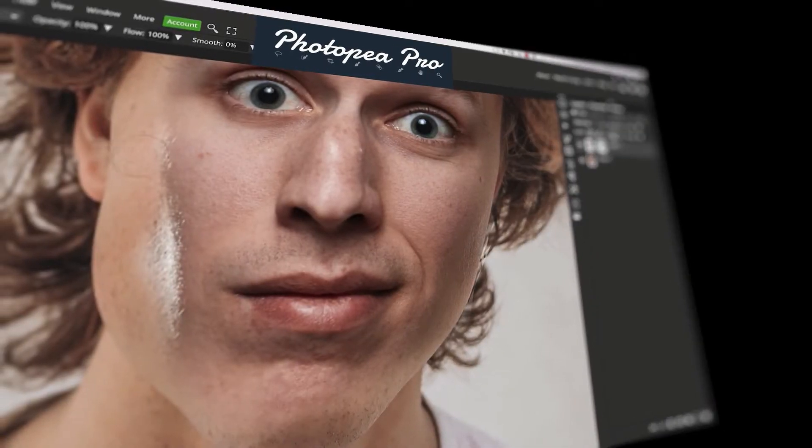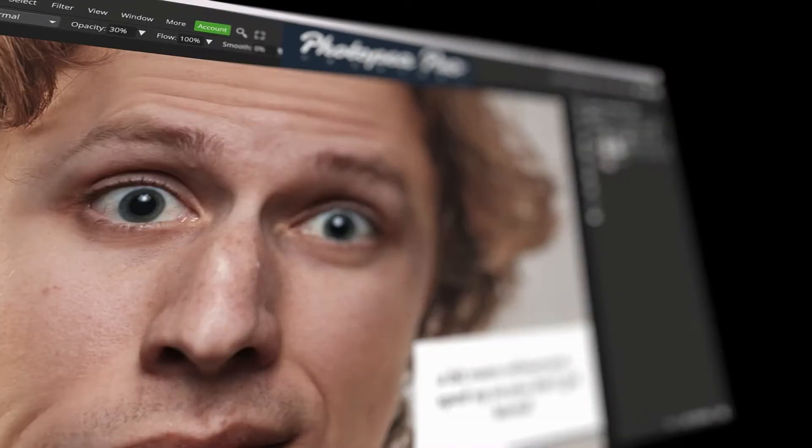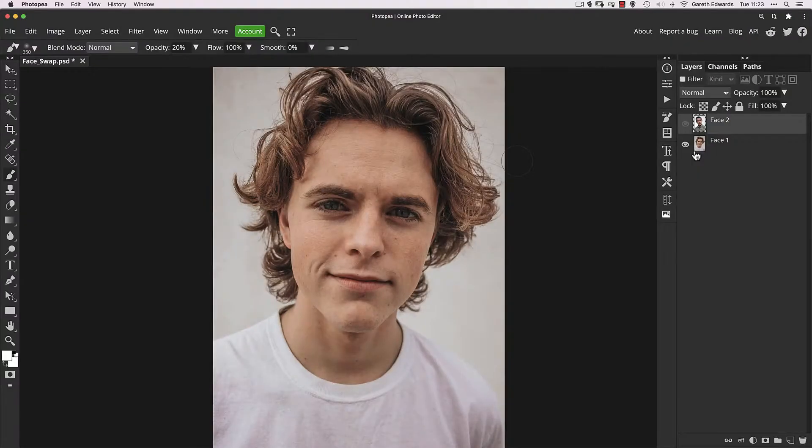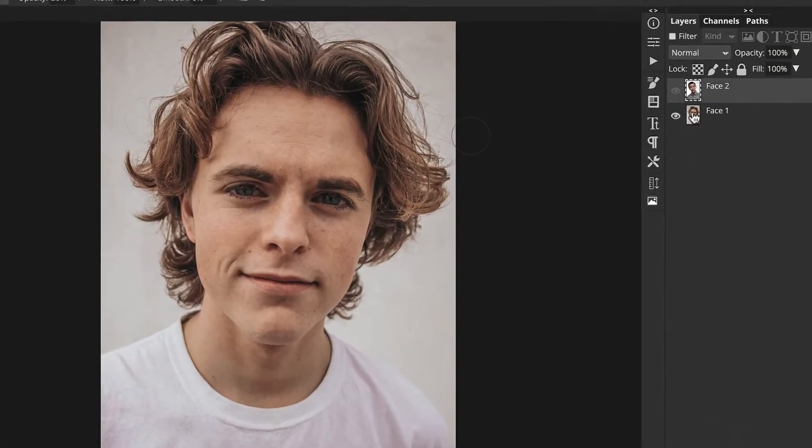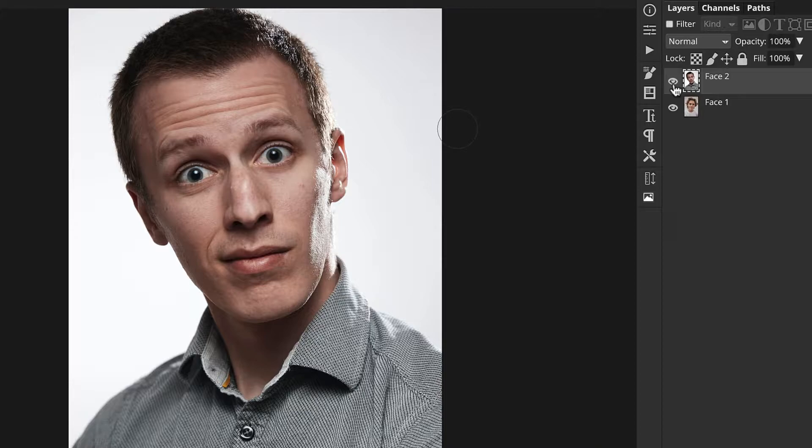In this video I'm going to show you how to face swap in Photopea. To get started with this face swap, I've got this image here and this image here, both loaded into the document. Now I want to take the facial features from this guy and blend them into this image.